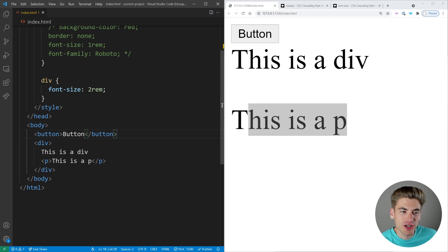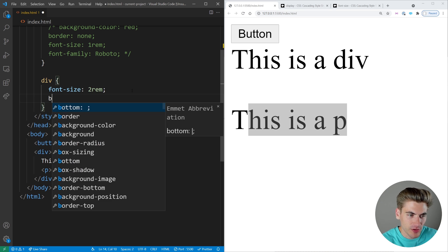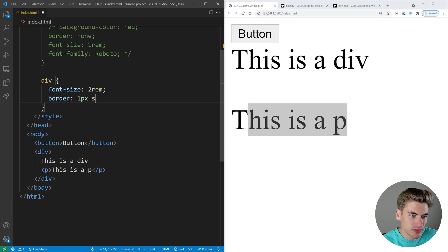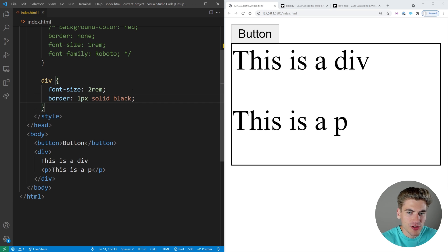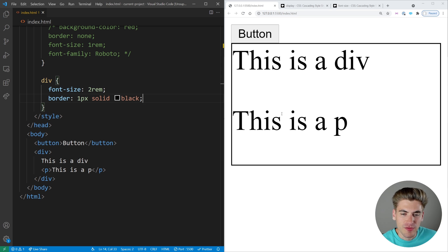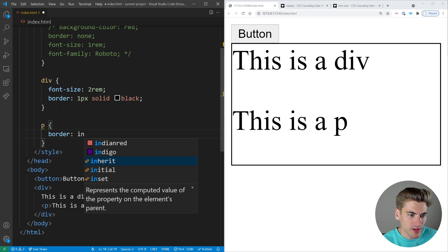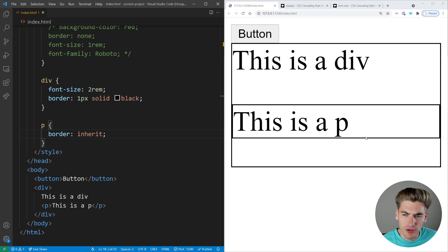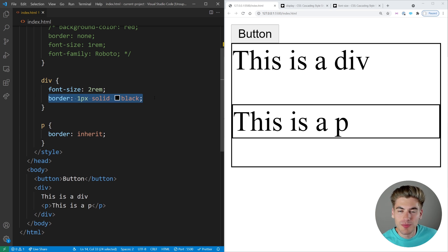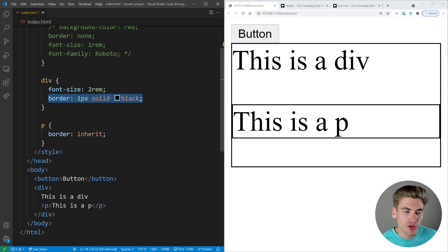Some properties on the other hand don't actually inherit by default — border is a great example. If we say we want a border of 1px solid black, you'll notice the border only goes around the div, but there's no border around the p tag as well, because it's not inheriting that property. But if we tell the border to inherit, then if we save, you'll see we also have a border showing up around our p tag — that same 1px solid black border. So by specifying inherit, you can make anything inherit, even things that don't naturally inherit.